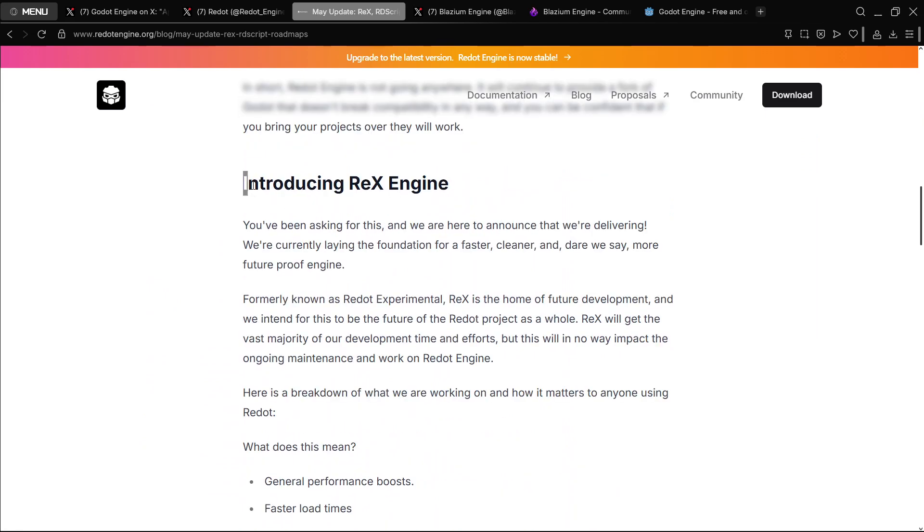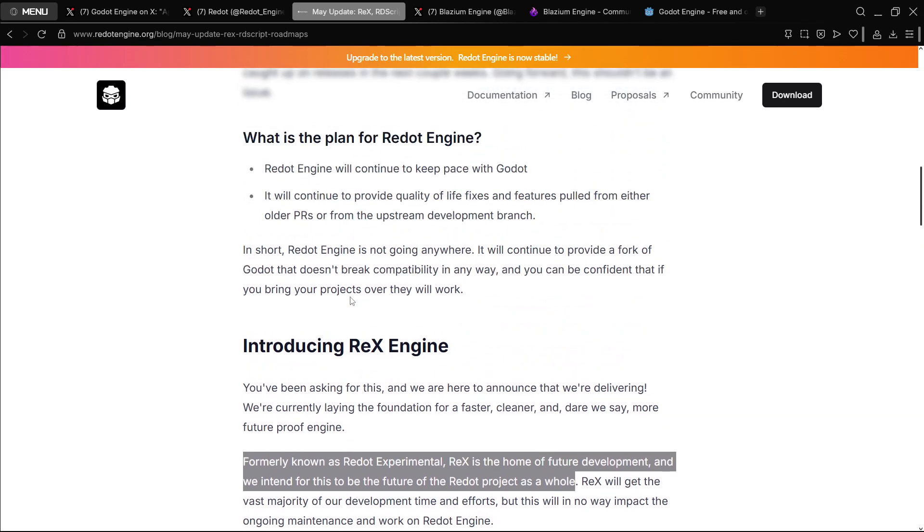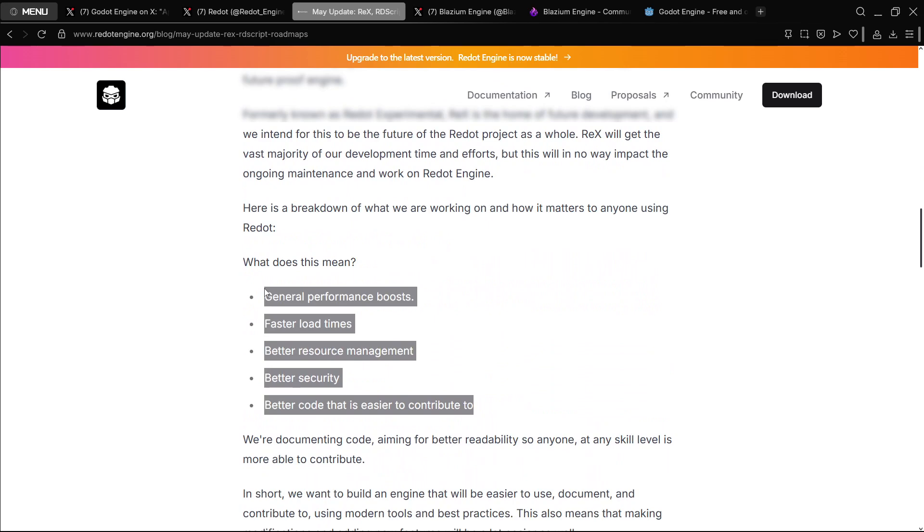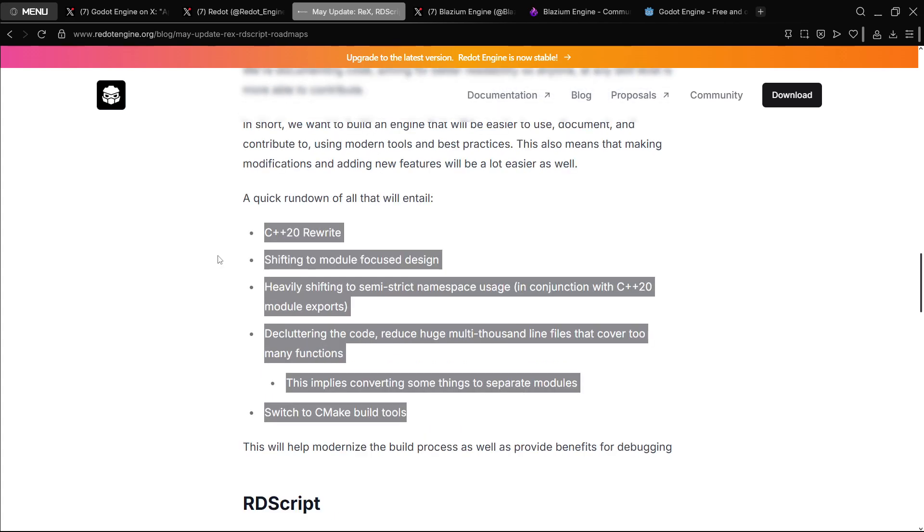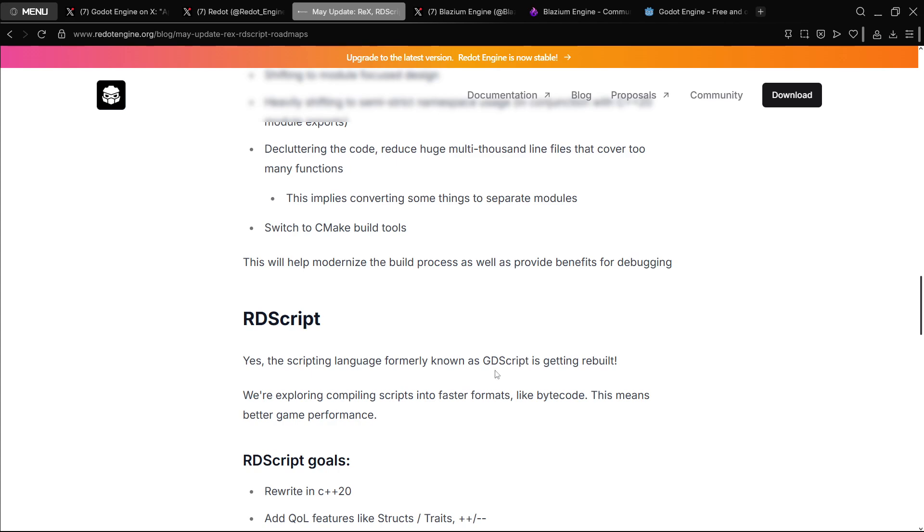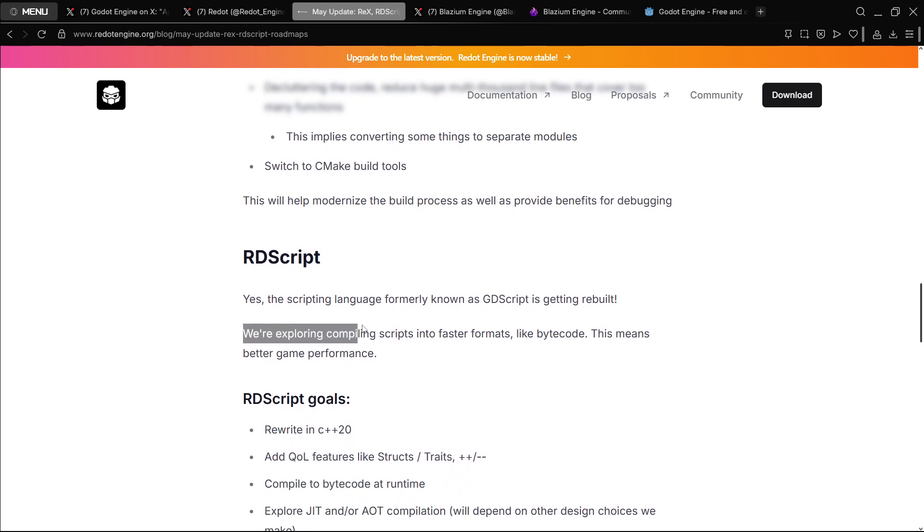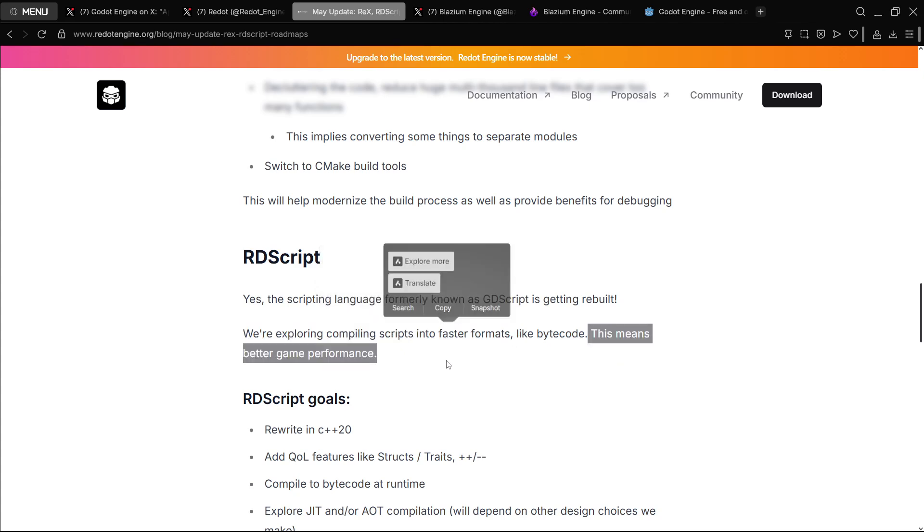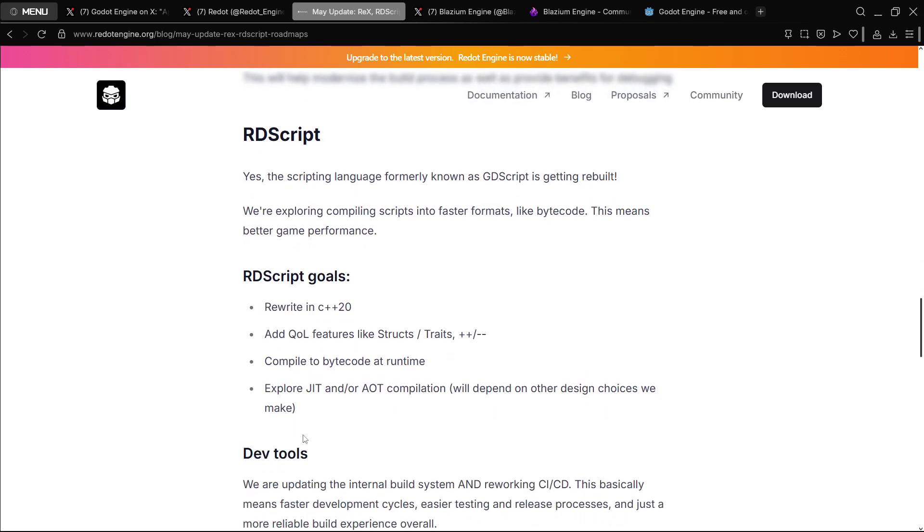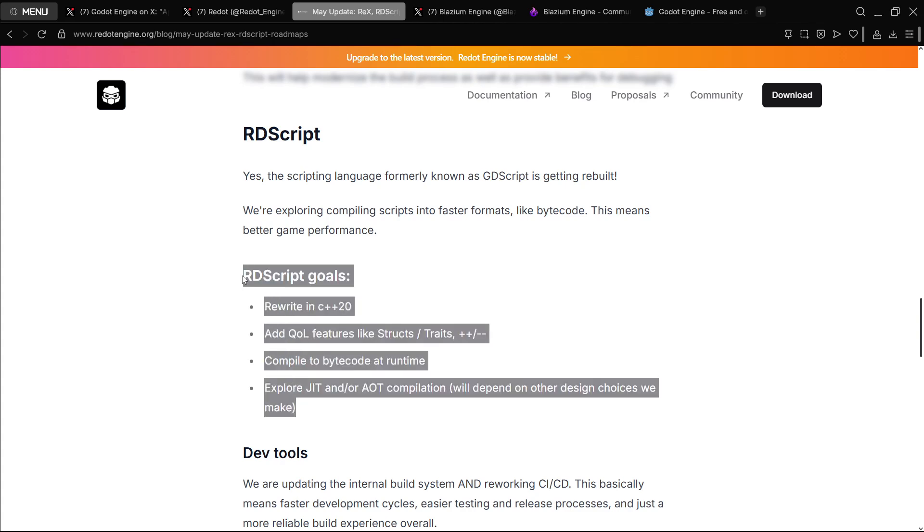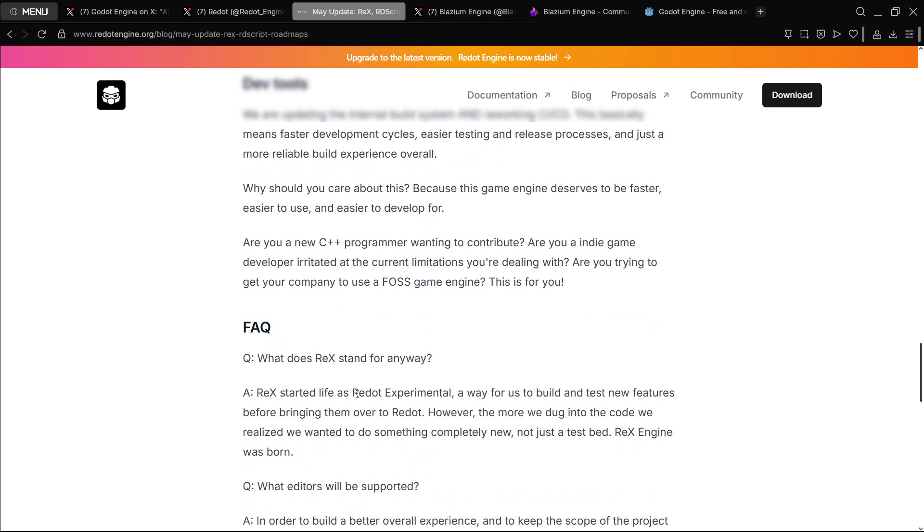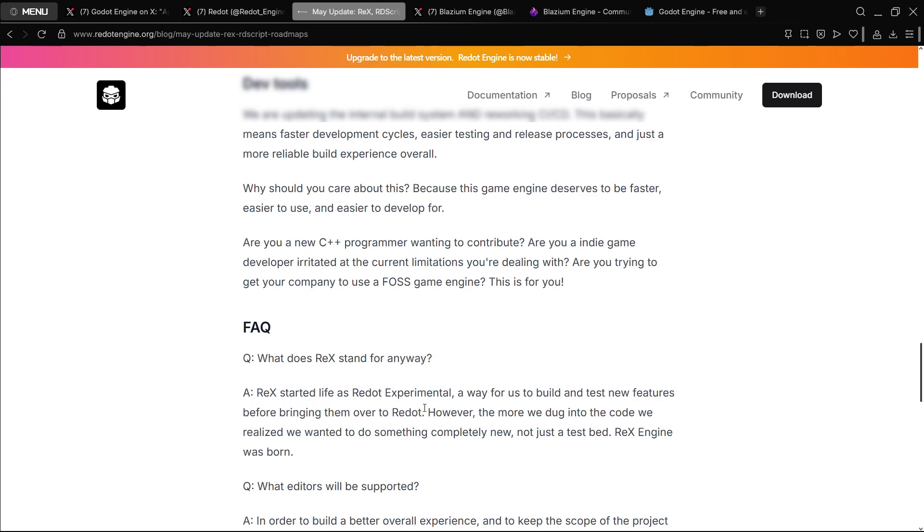For example, here are some posts that I haven't personally checked out, MayUpdateRex3dscript.com. So they are introducing Rex Engine. As far as I understand here, it's the same thing as Redot Experimental, which would be the latest version of the engine or something like that. It's not pretty clear here, at least for me, which is basically meant to provide these features or even these other ones. They are changing the name of the language from GDScript to RDScript. So basically they are going to rebuild GDScript. They are going to be exploring compiling scripts into faster formats, which means better game performance. What Redot Experimental was, I didn't really remember this, which was basically a way for the developers to build and test new features before bringing them over to Redot.